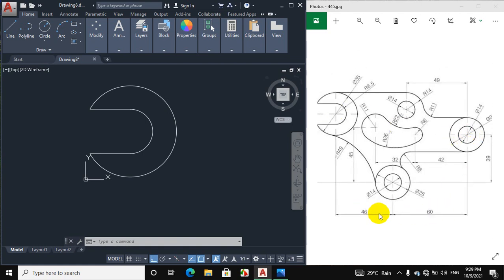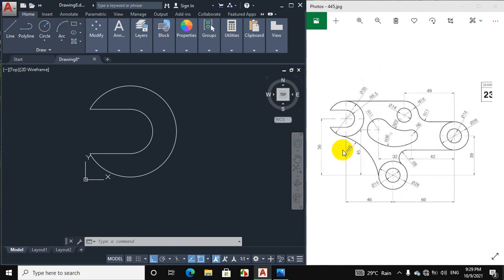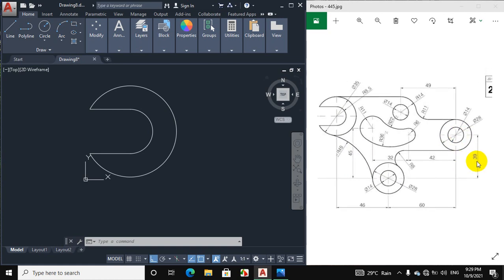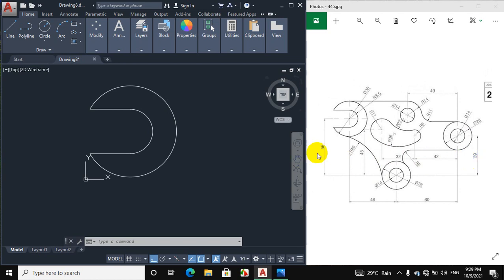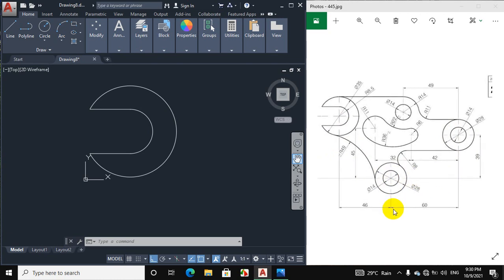Now I will draw this portion. The horizontal distance between this point and this point is 60 plus 46 mm, which equals 106 mm. The vertical distance between this point and this point is 56 mm, and the vertical distance between this point and this point is 39 mm. Subtracting 39 mm from 56 mm gives 17 mm. So we draw a vertical line downward of 17 mm and then a horizontal line to the right of 106 mm.